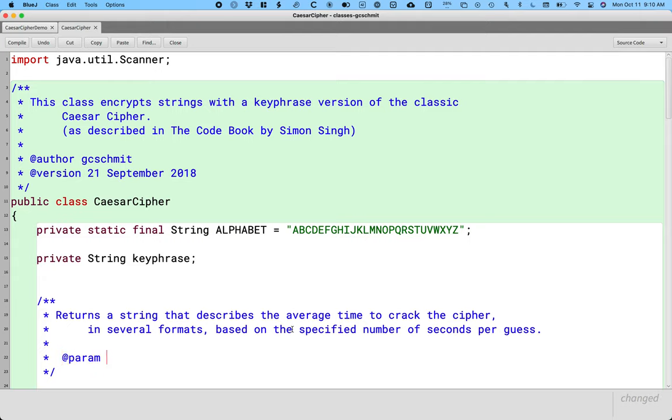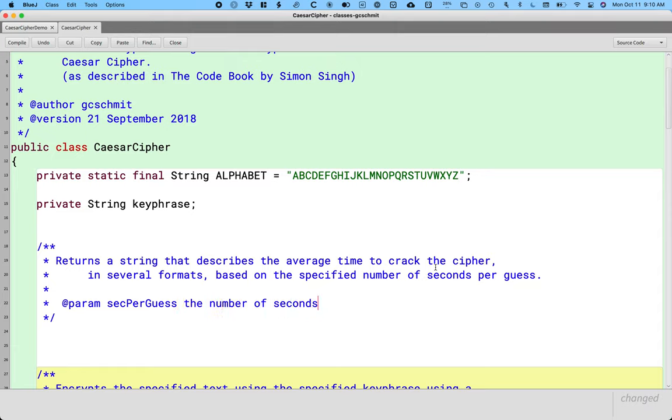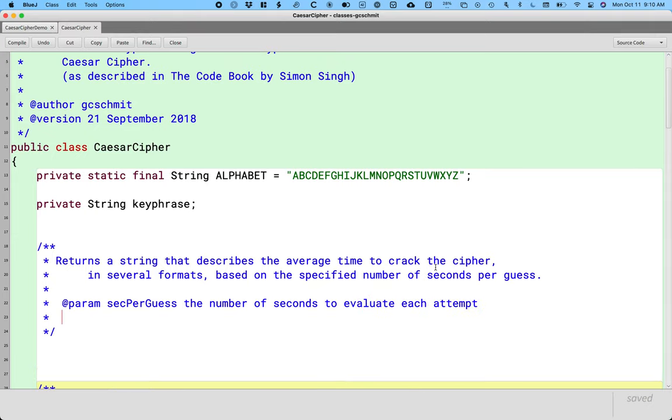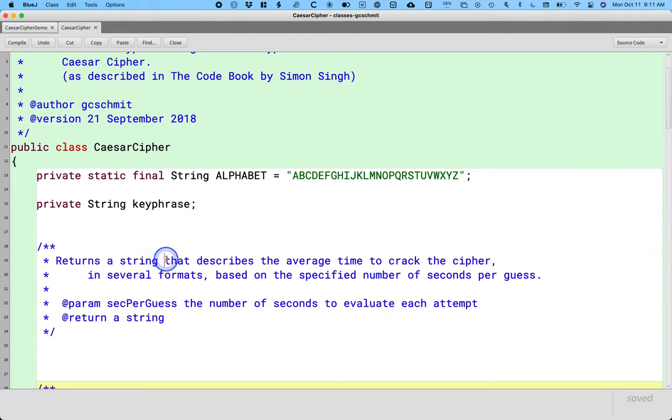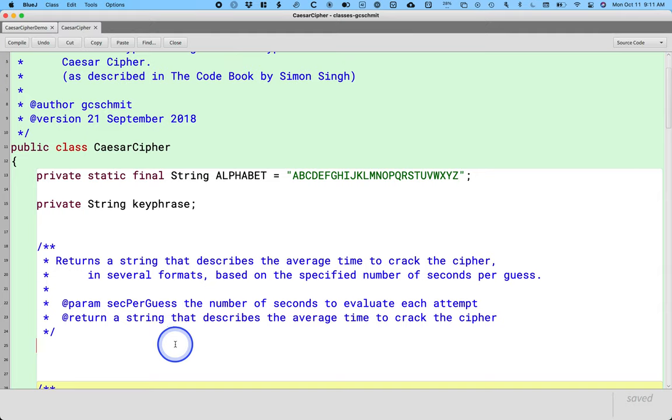All right, so we're going to have one parameter. So @param, practicing our good Javadoc stuff here, which you will need to do on our summative lab. So @param secPerGuess, so like seconds per guess, the number of seconds to evaluate each attempt. And then we have @return, because we're actually returning a reference to a new string. So return a string. I'm going to actually copy this description right here. So Javadoc can be a little redundant, but it's worth the redundancy because the documentation looks wonderful.